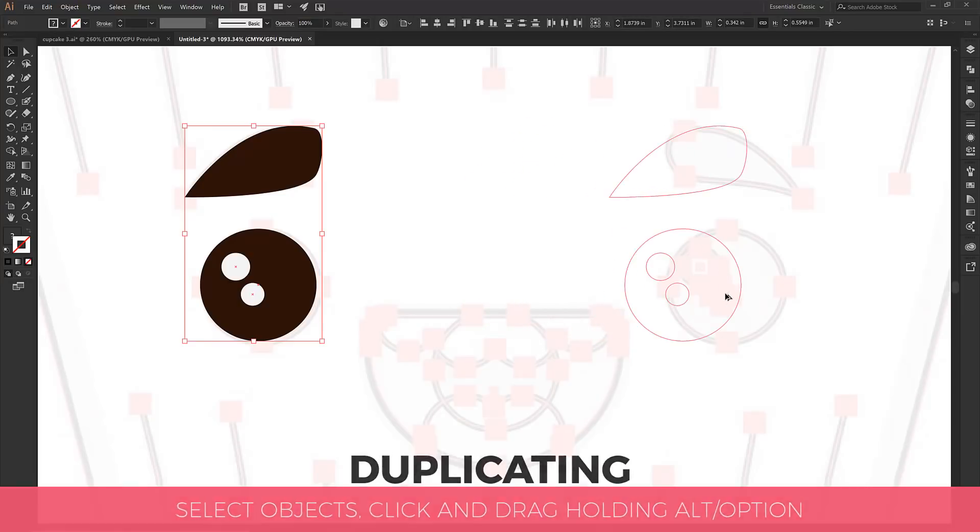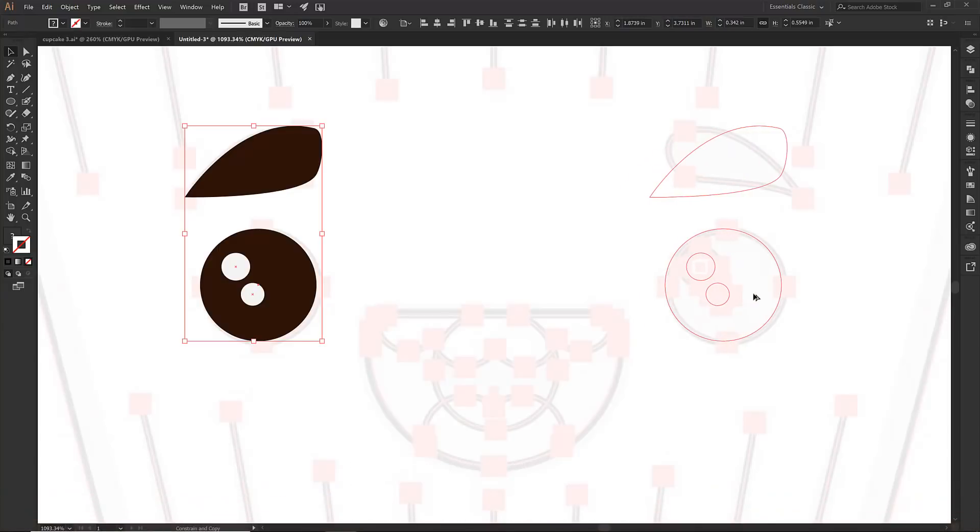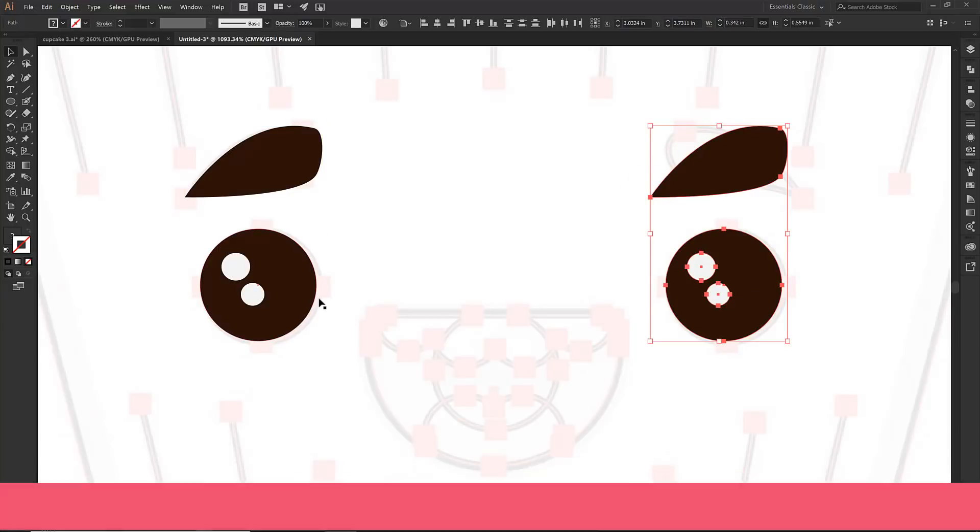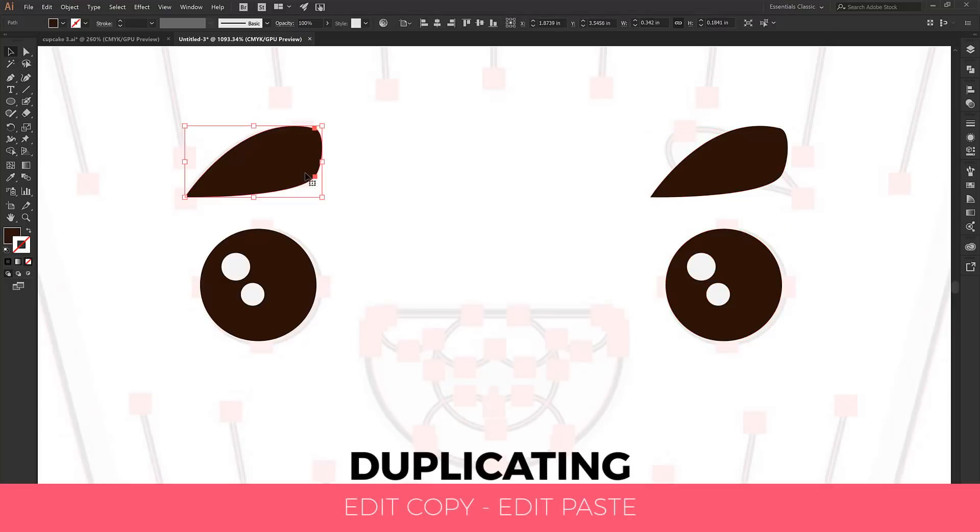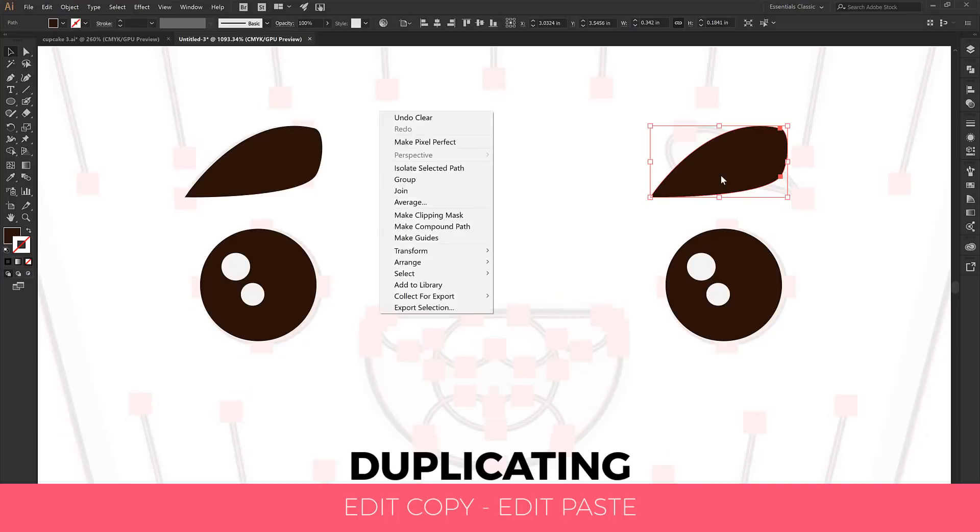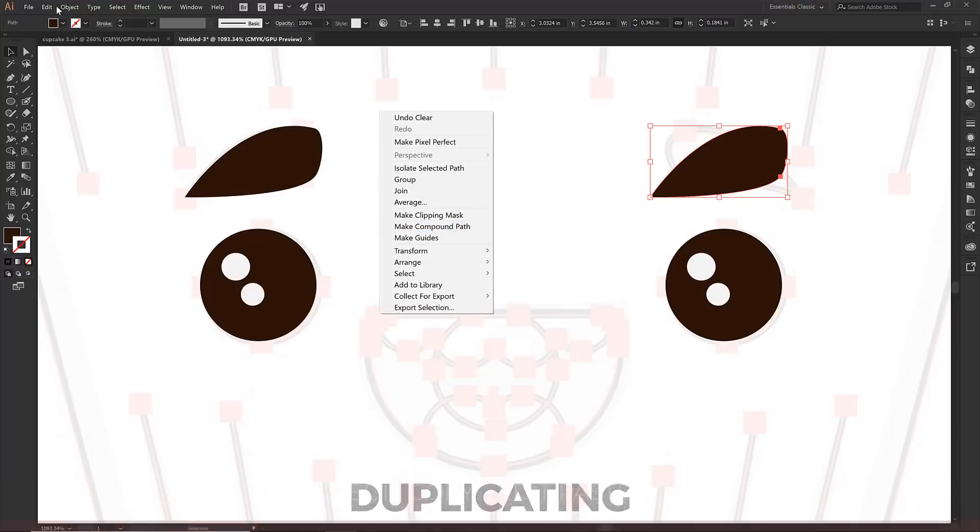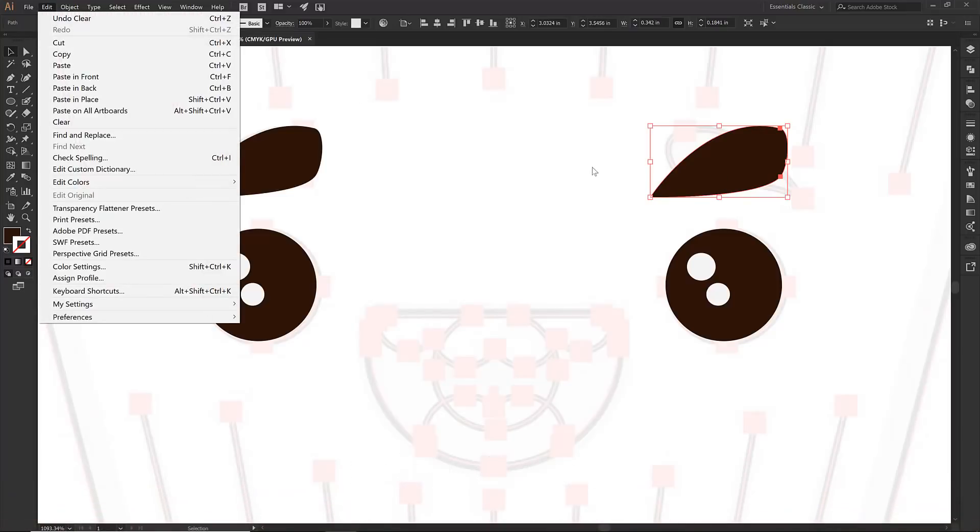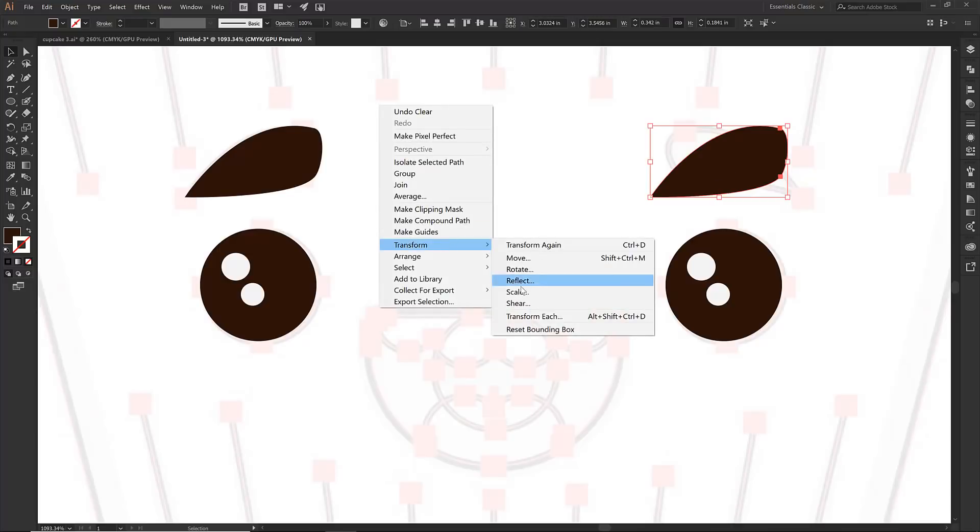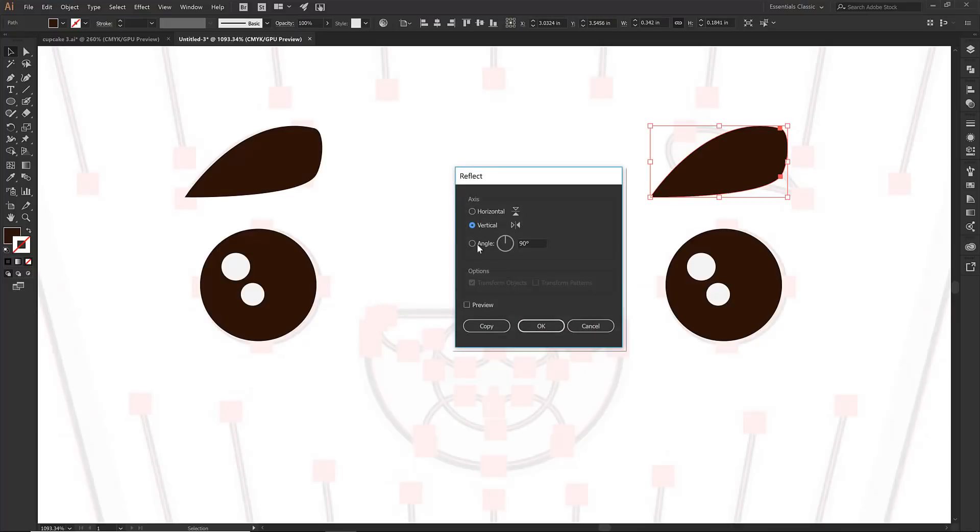The only difference is and the thing I want to point out is if you were ever dragging and you let go of your alt too soon you are just going to move the object. So I want you to hang on and again the longhand version edit copy edit paste in front. We're going to select this one. I am going to transform. I am going to reflect. I want that to be on the vertical axis.